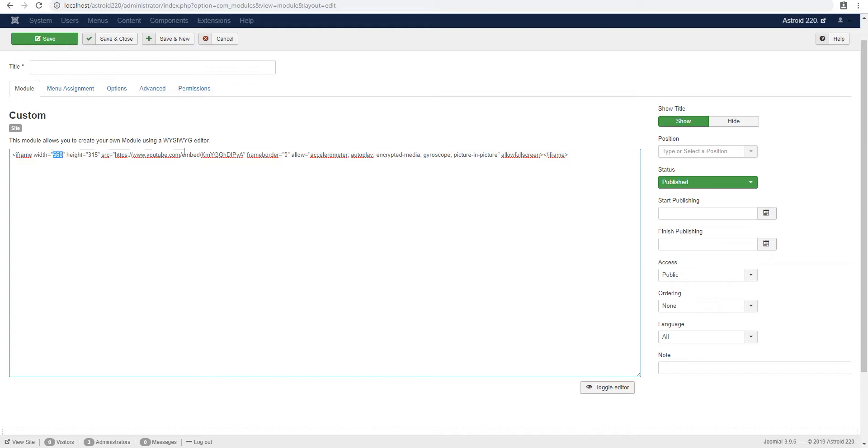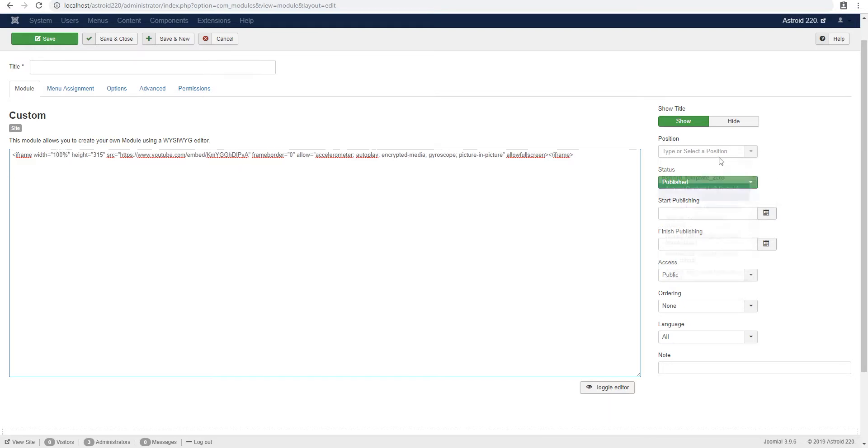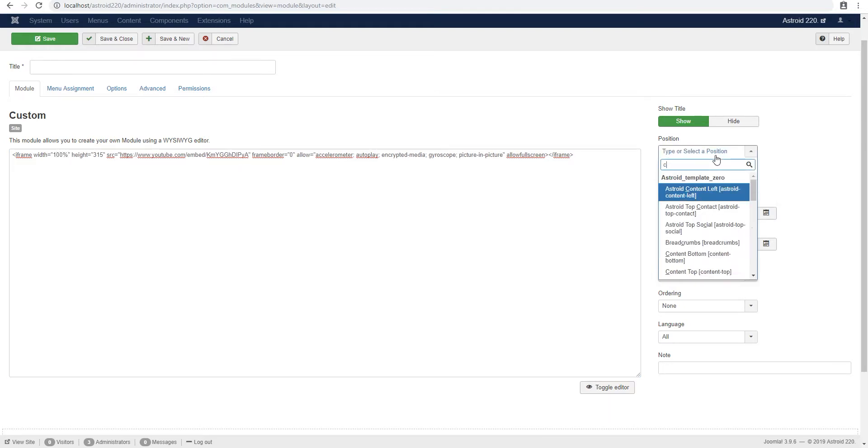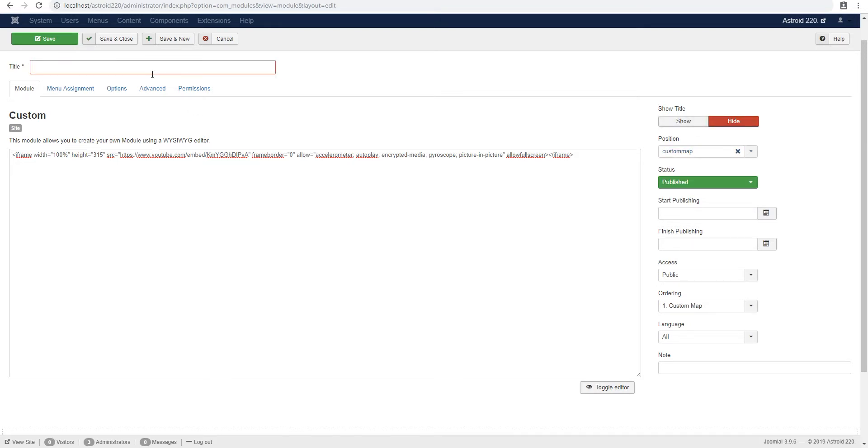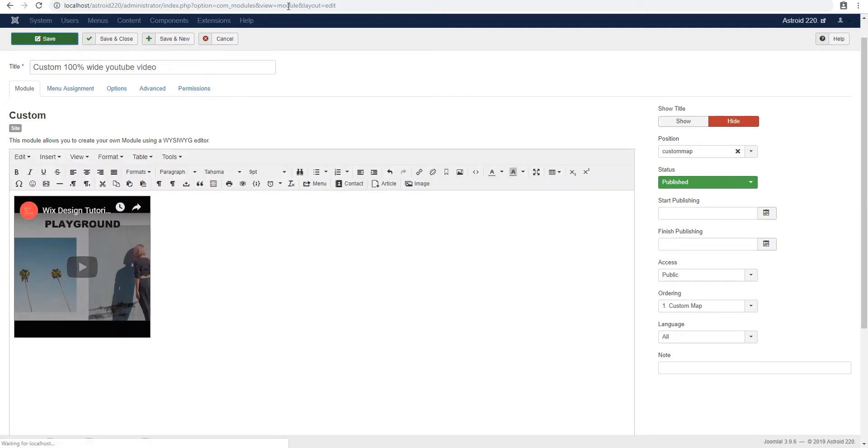And again, we'll change the width to 100%. So our position, I think was custom map. Save.